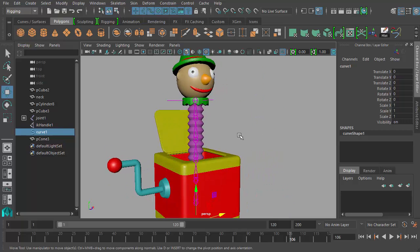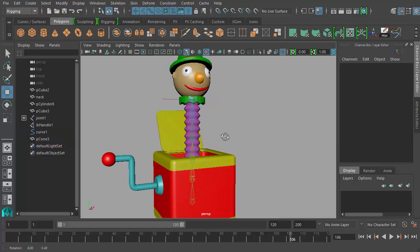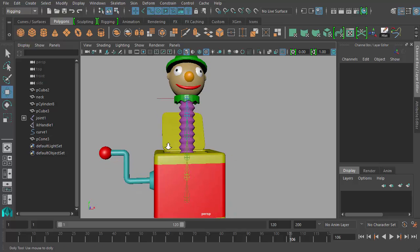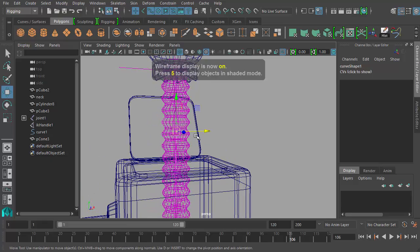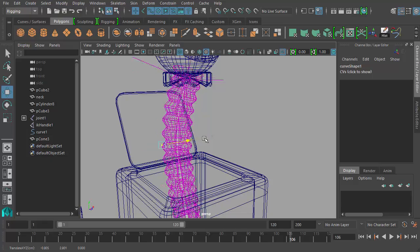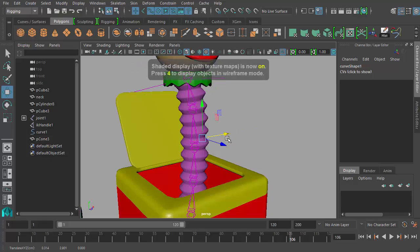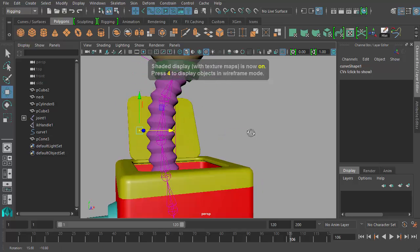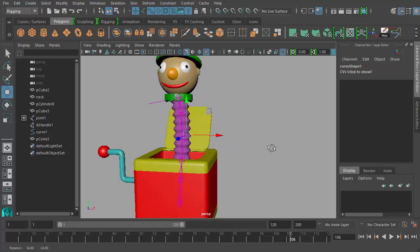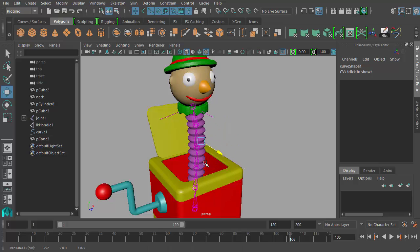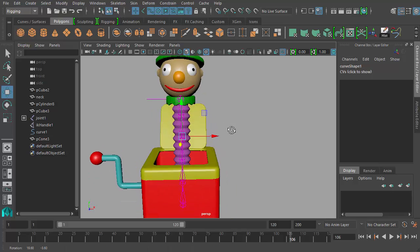Let me undo that movement. If we adjust the curve's shape — I'll turn off the joint selection mask so I can select the CV instead — I can go to wireframe with the 4 key. You'll see the CVs here. I can move them to adjust the shape of the joint chain, which also adjusts the shape of the geometry now, since it's been bound together. So by keyframing the movement of this joint chain, we can make this jack-in-the-box move around.